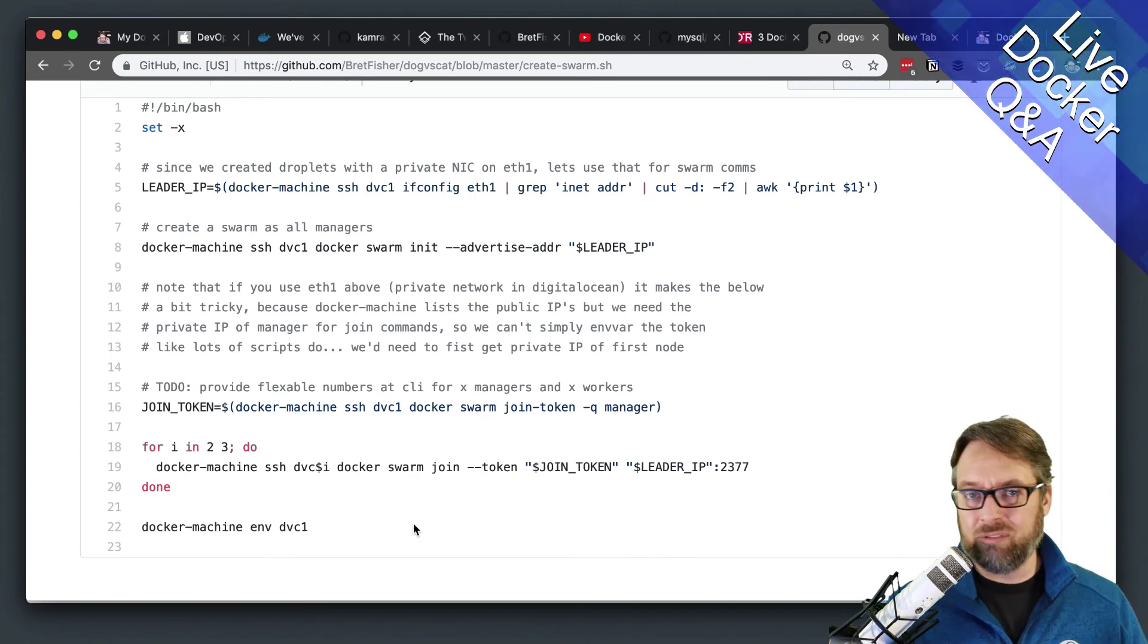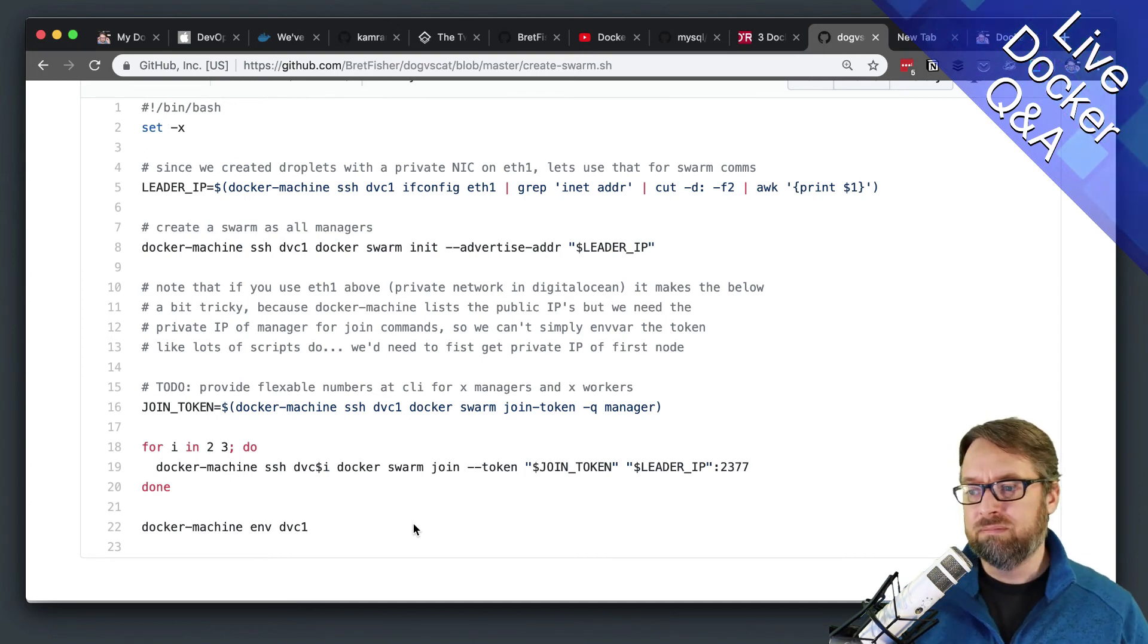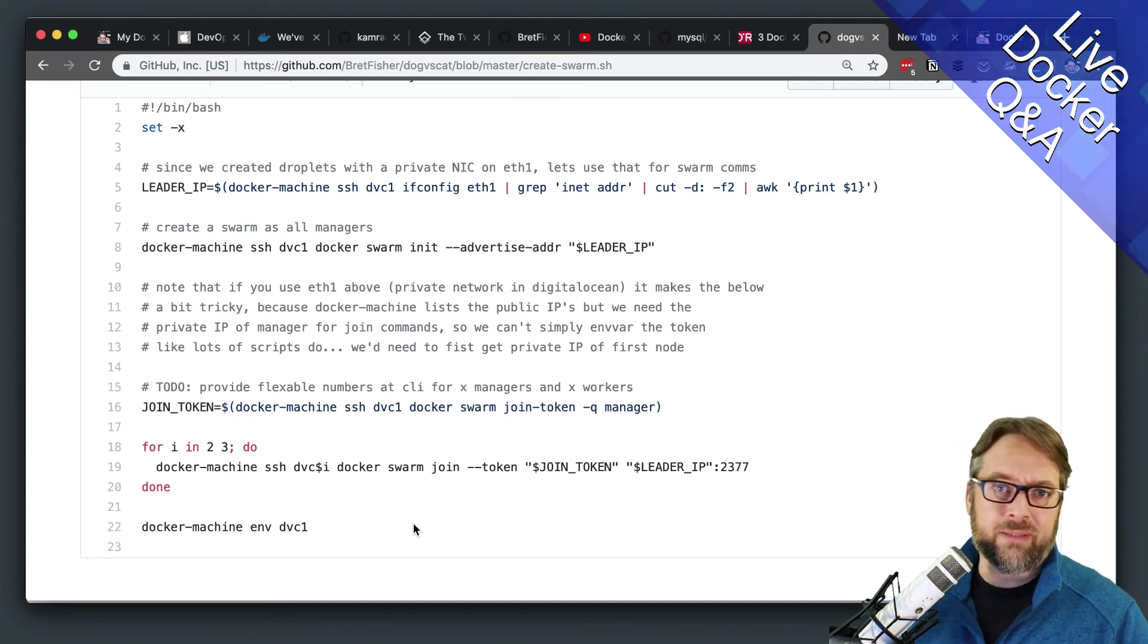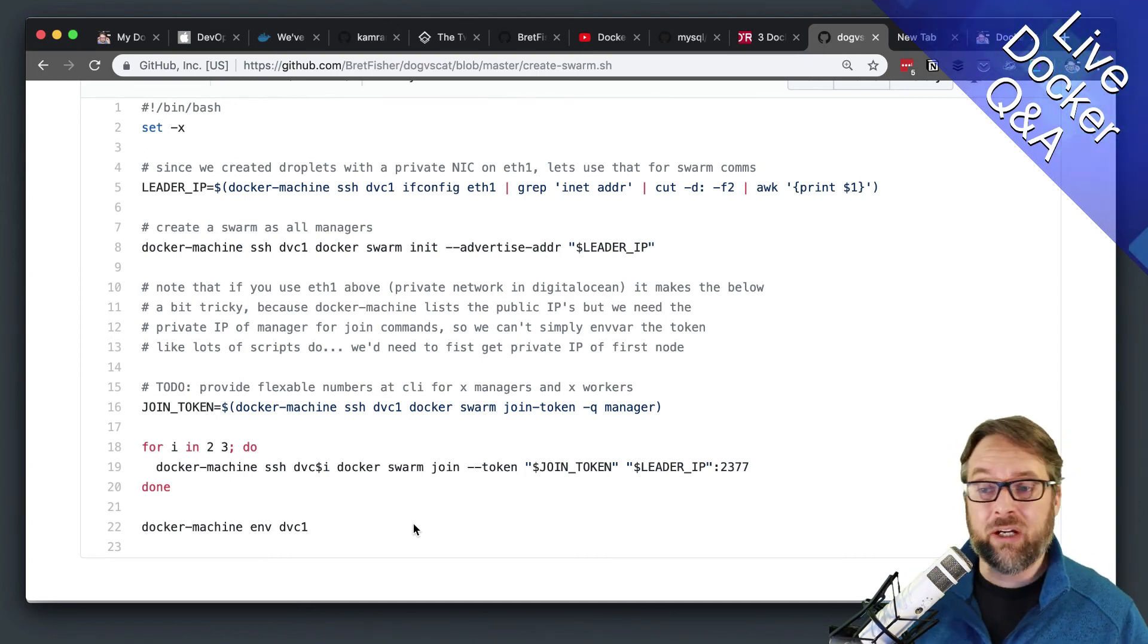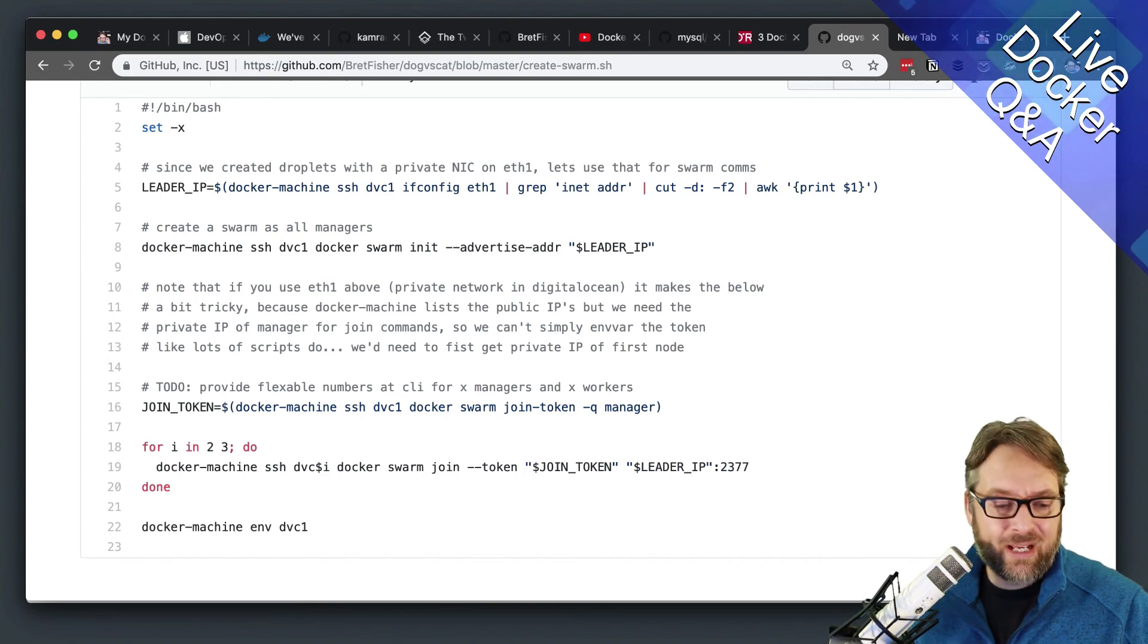It is create the servers, create the security group, install Docker, do Docker Swarm init. And there you go. Hopefully that helps.